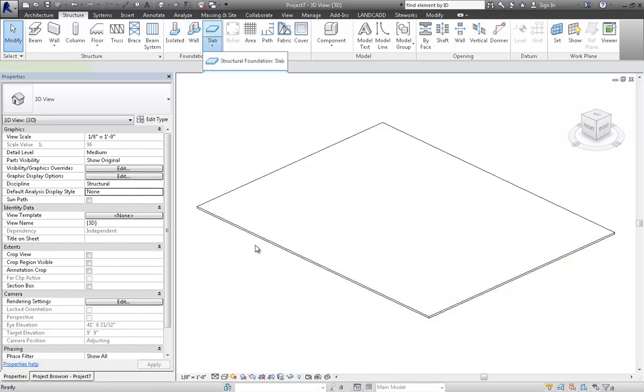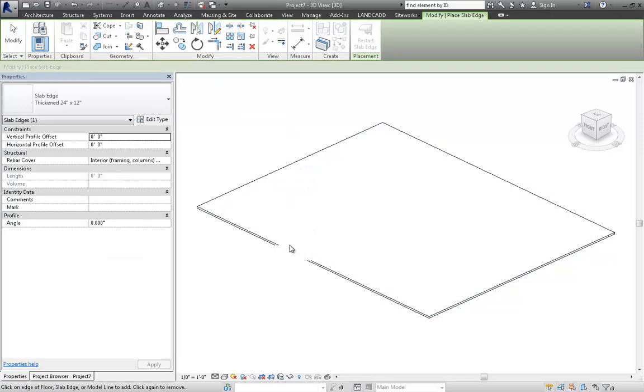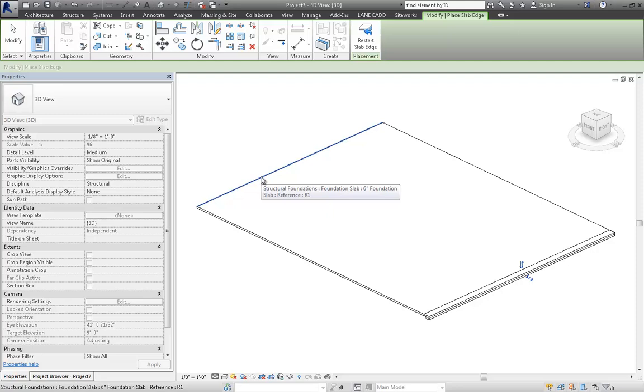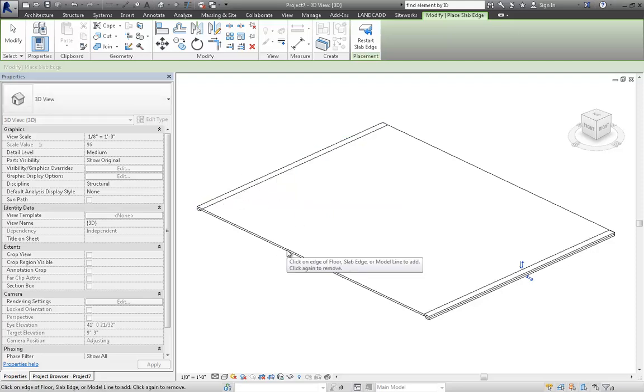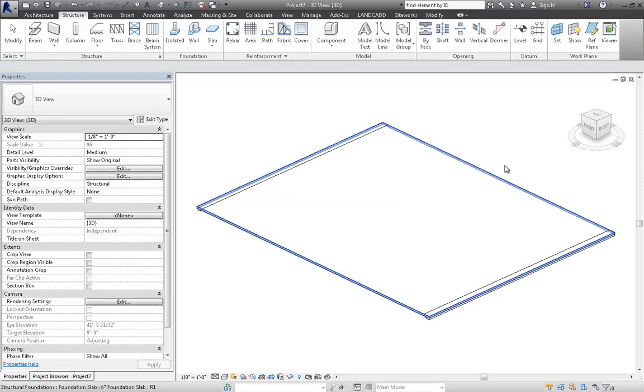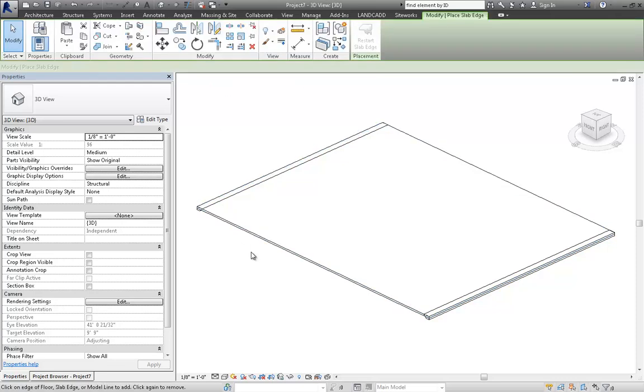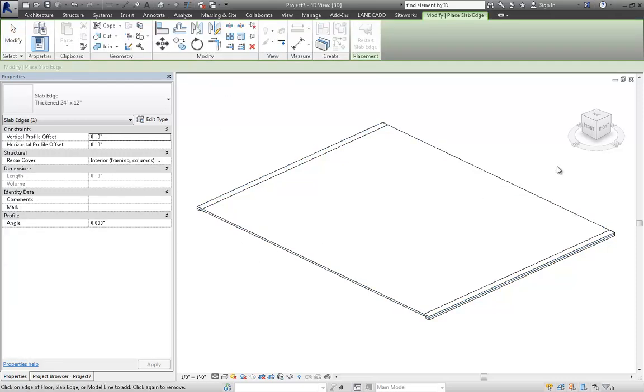If I try to use this tool again, slab edge tool, notice that as I hover my mouse over the sloped edges. Since these are flat, the two ends here, I can apply them here, but I cannot apply slab edges to the sides of the slab that is sloped.